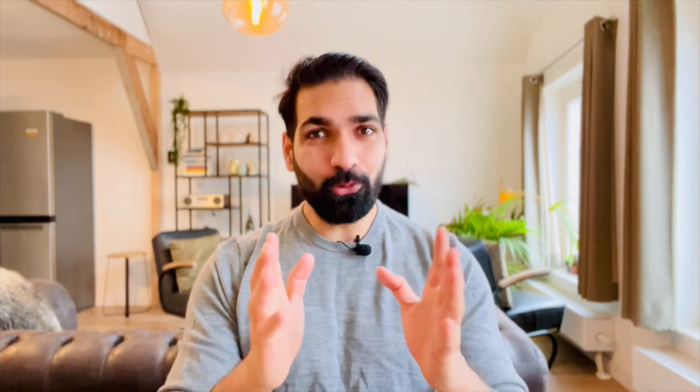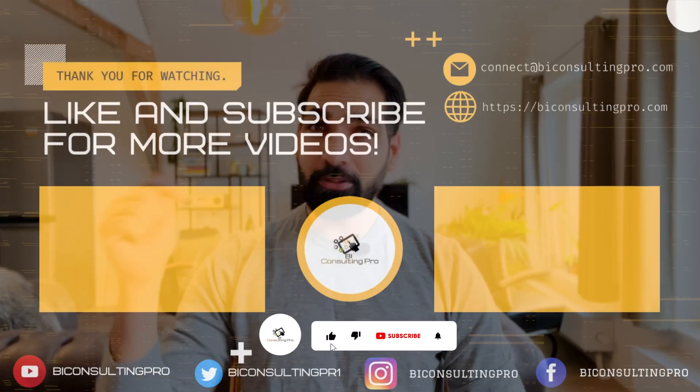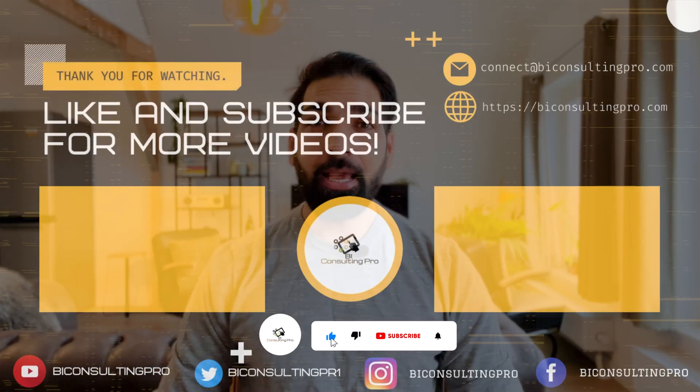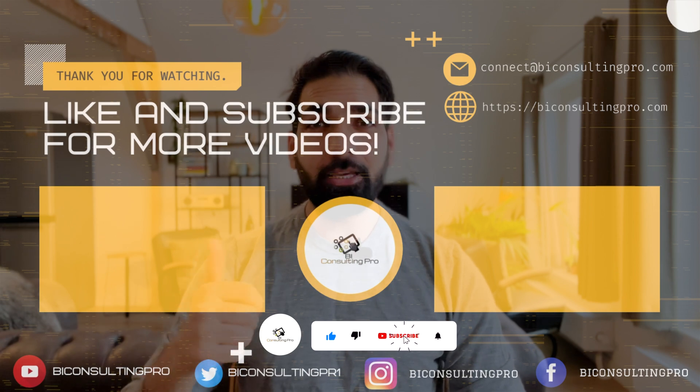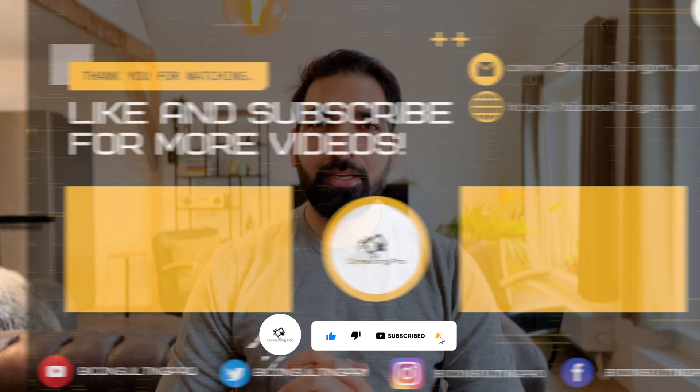And also if you are over here for the very first time please don't forget to subscribe this channel and hit the bell icon for all the latest videos and updates. See you in the next video.